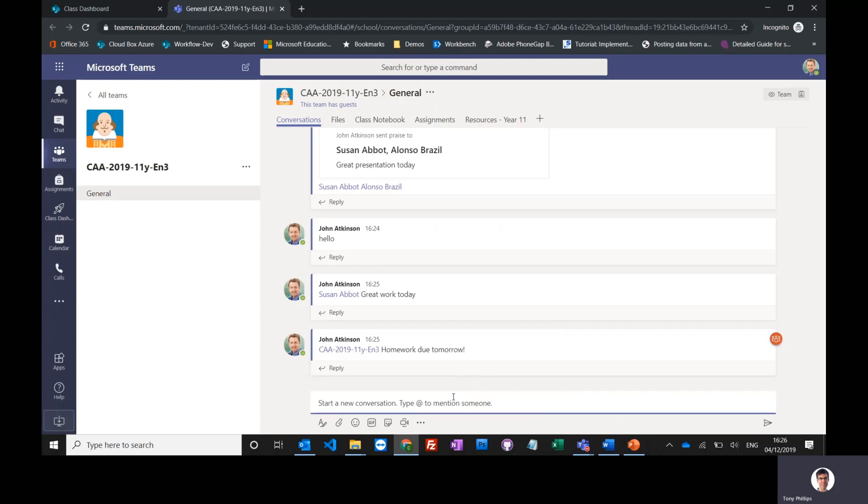You know, they may be well behaved but they don't necessarily put their hands up in class and those discussions, even if they know the answer. So this is another way to communicate with those students and include them in those group discussions.